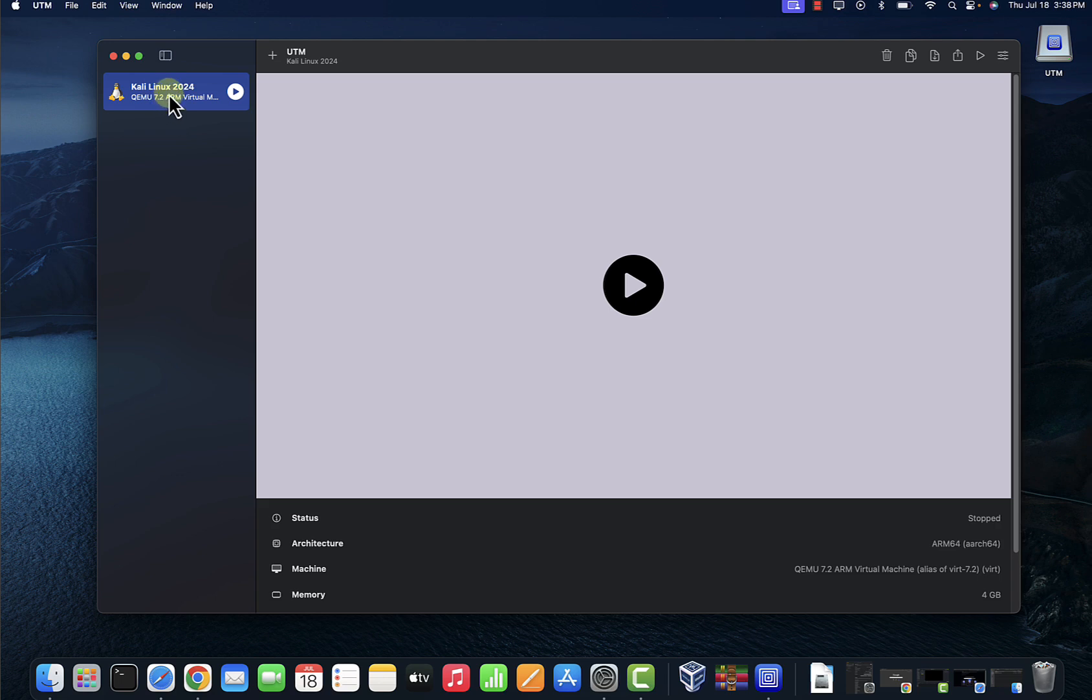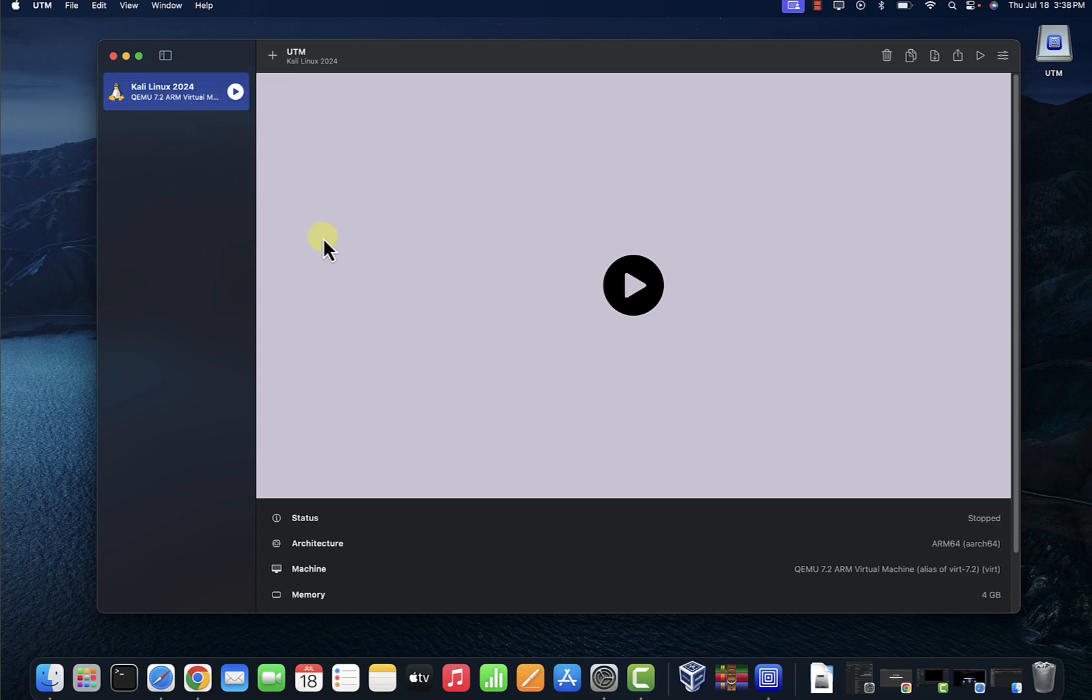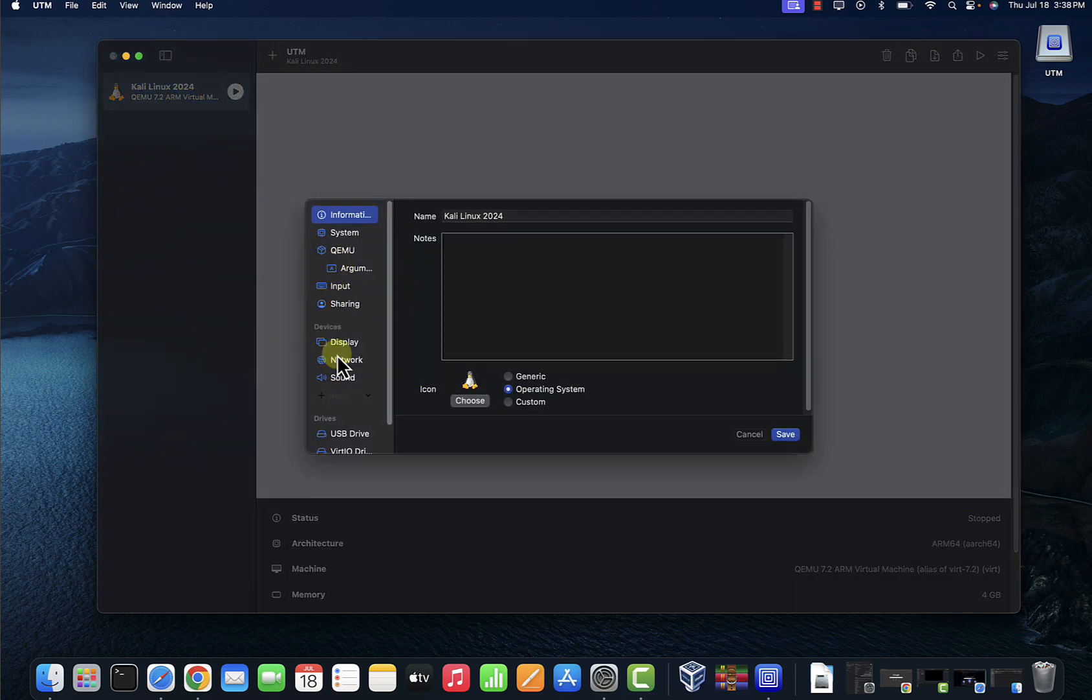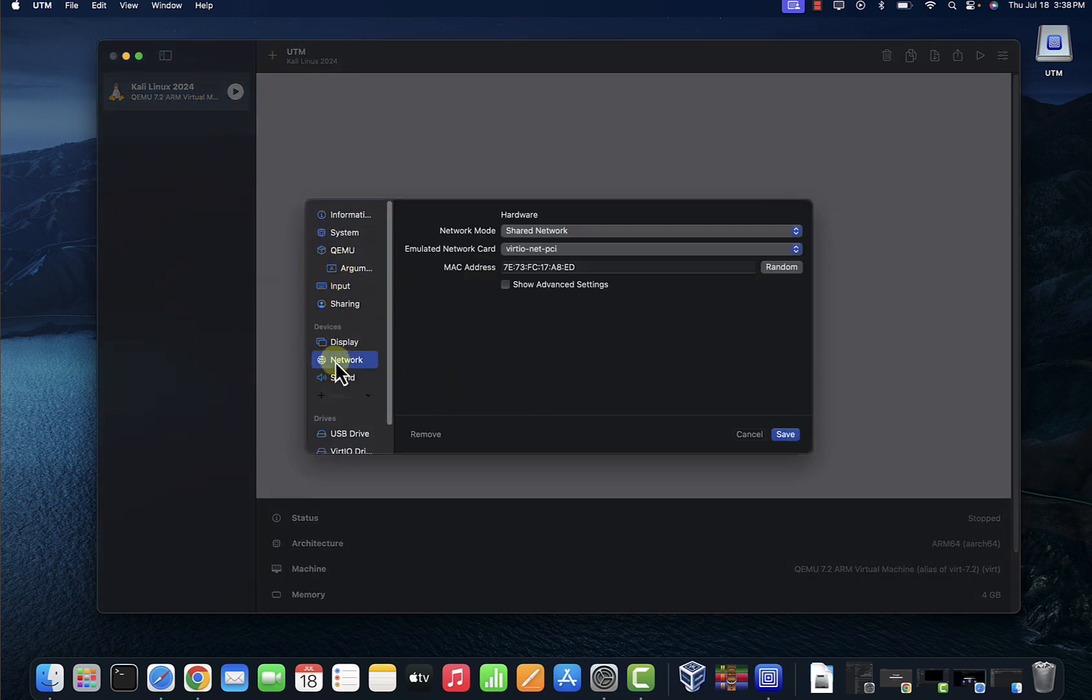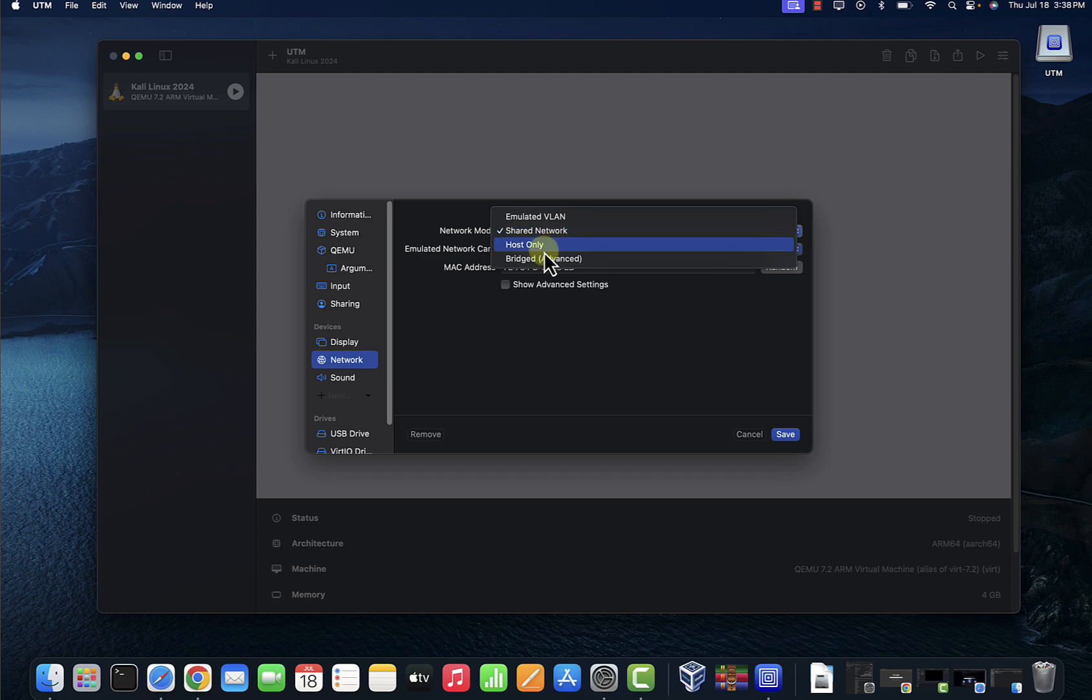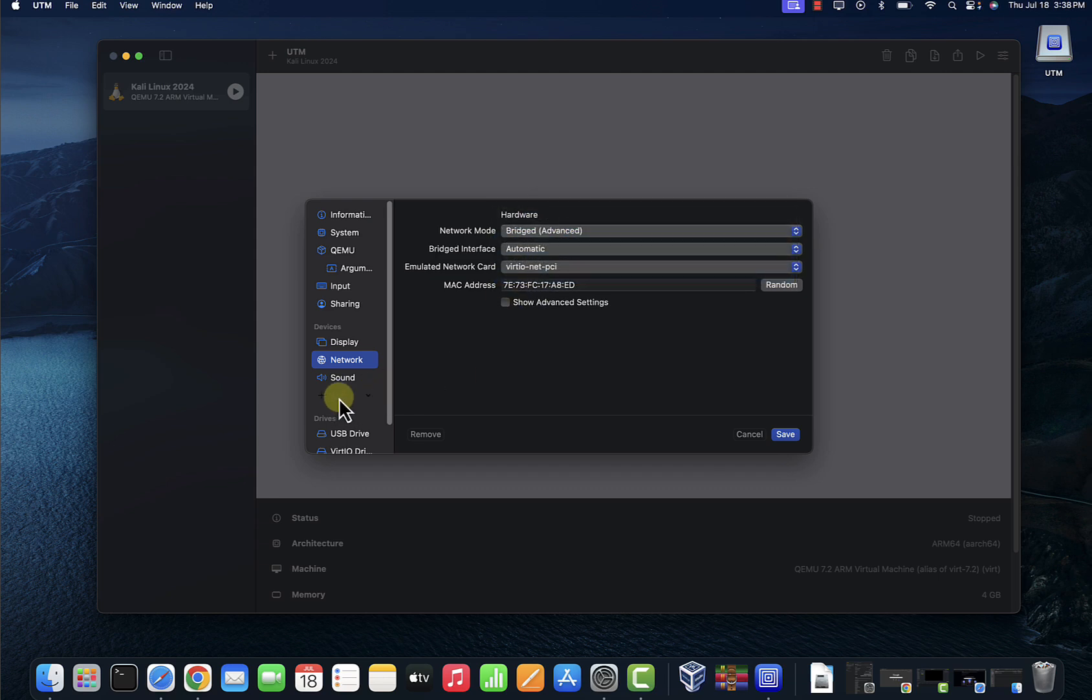We just need to make a few setting changes. So right-click on it, click Edit. I'm going to go with the network here. I'm going to change mine to Bridged. Under Devices here we'll need a new terminal or serial that we'll use to do the installation, so I'm going to click on New here, click on Serial.